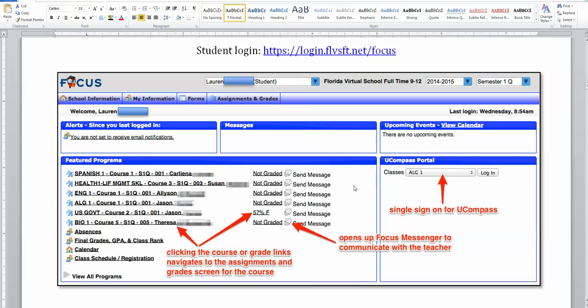If you prefer to log in with a single sign-on, use the U-Compass portal screen on the right. Just click on the drop-down menu and select the course that you want to enter, then click login.